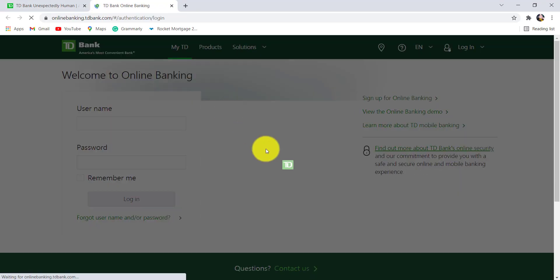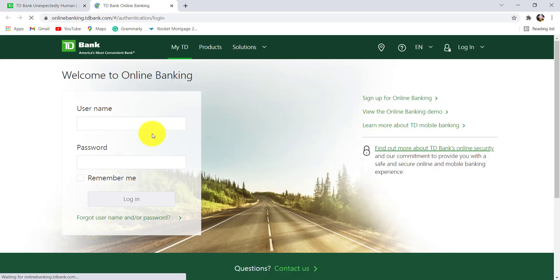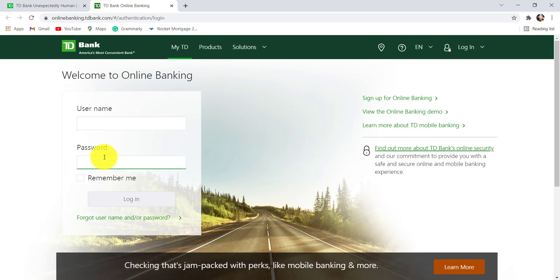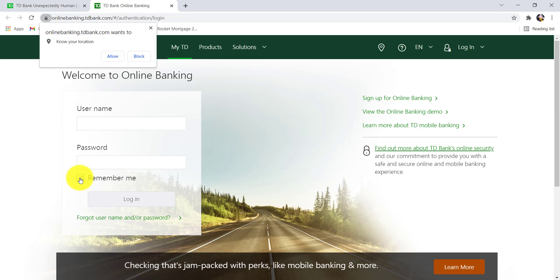Once you are redirected to this page, you will be asked for your username and password. Enter the details and if you want your device to remember your username, then check on this box right here, but don't tick it if you are using a public or shared device. After that, click on login and that's it. You will be logged into the online banking service of TD Bank.